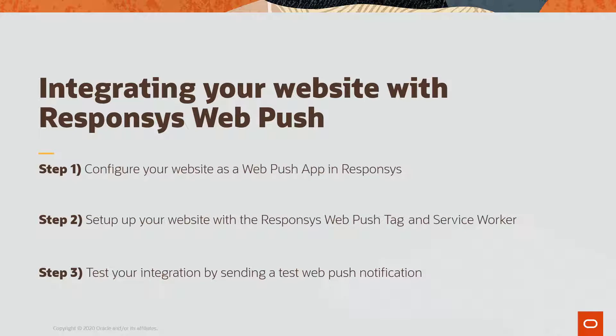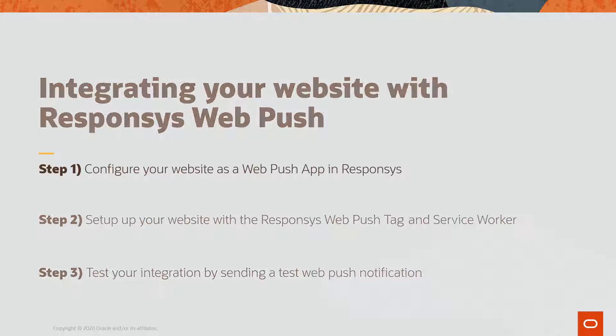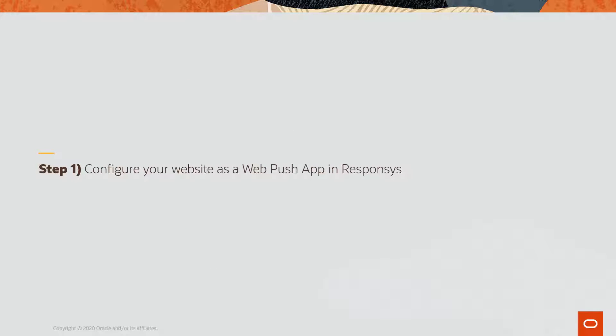Step one is configuring your website as a WebPush app in Responsys. Step two is setting up your website with the Responsys WebPush tag and service worker. And step three is testing your integration by sending a test WebPush notification. This video will walk through step one.